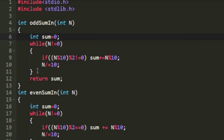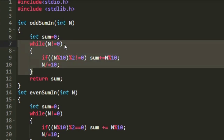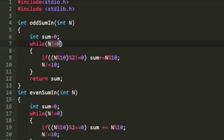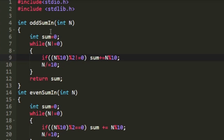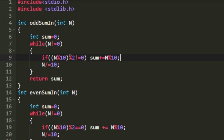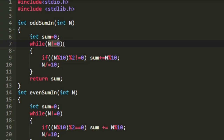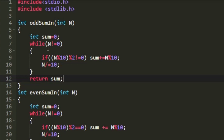We traverse through every digit in integer n using a while loop that iterates until n becomes 0. In every iteration we compare n mod 10. If n mod 10 mod 2 is not equal to 0 (i.e., the digit is odd), we add n mod 10 to sum. In every iteration we divide n by 10, and once n equals 0 we return sum — the sum of all odd digits in n.